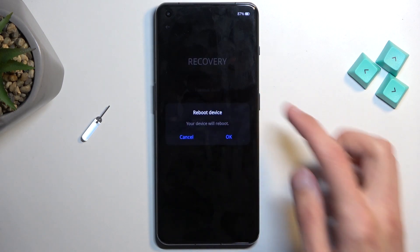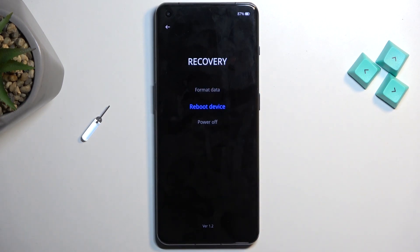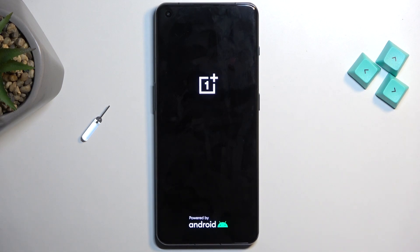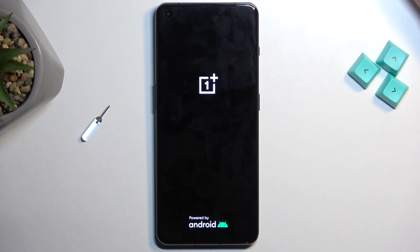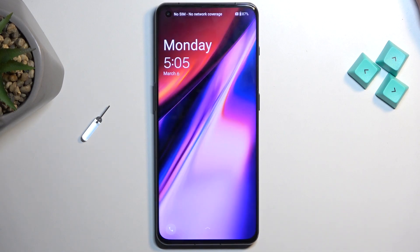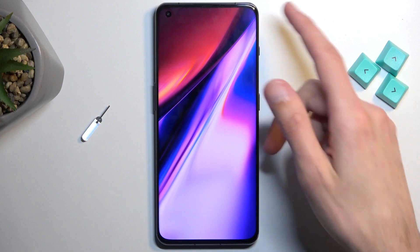I'll be selecting reboot to get back into Android. The device will now reboot, power back on, and go back to the typical Android operating system that you're used to. And there we are.